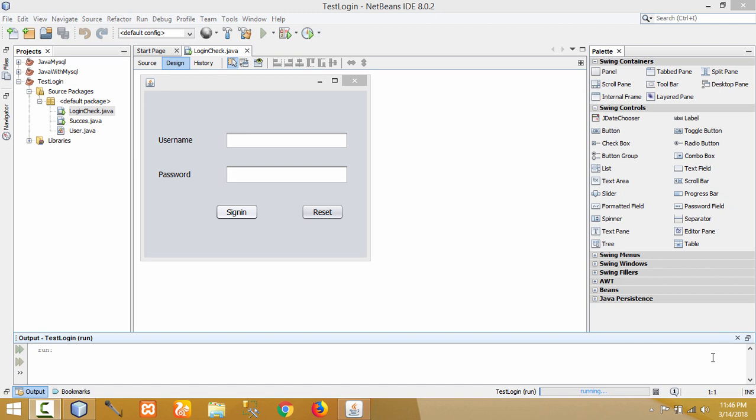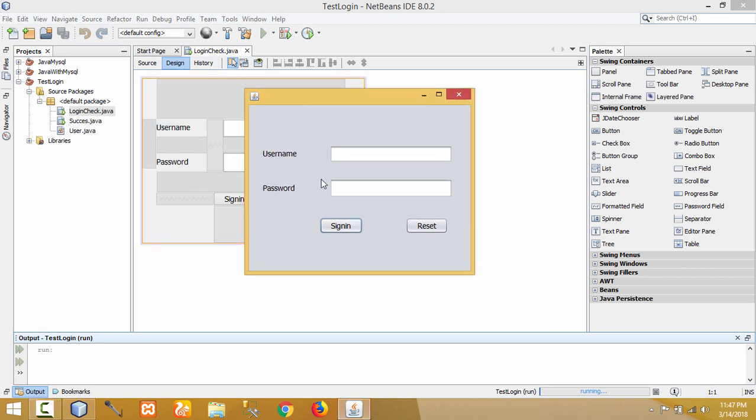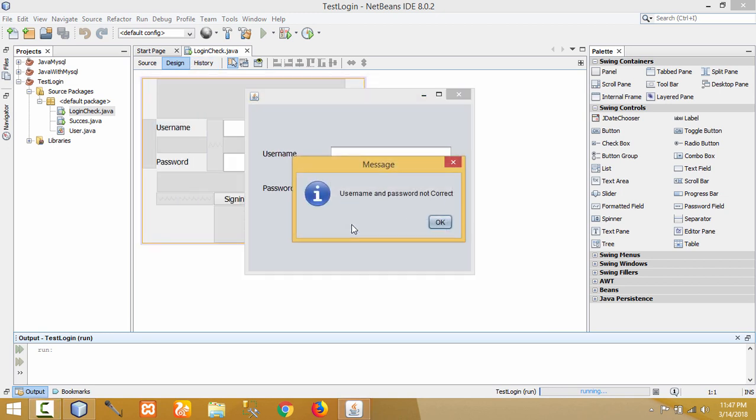Hello YouTube, welcome to my channel. Previously I created a login form which matches the user-provided data with the database and displays whether the login credentials are valid or not. Today I will show you whether the text field and password field in the login form are empty or not. If a user does not provide login credentials and directly clicks on the sign-in button, it matches with the database value and shows the message 'username and password not correct'.